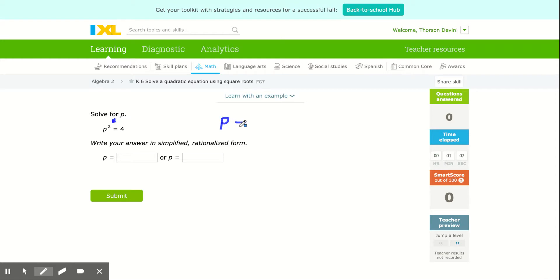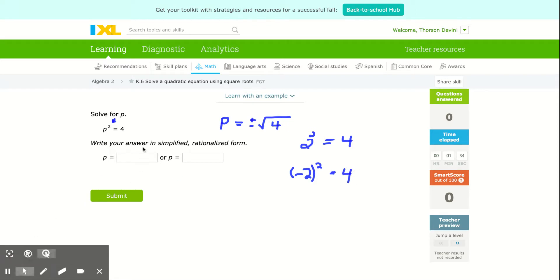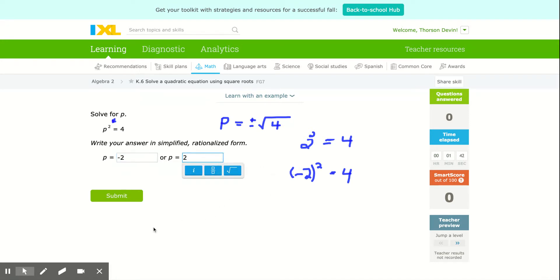p is going to equal the square root of the number on the other side of the equation — both a positive version and a negative. Because two squared is four, and negative two squared also equals positive four. So we get two solutions, and we've got to remember to always type in both solutions: negative two and two.